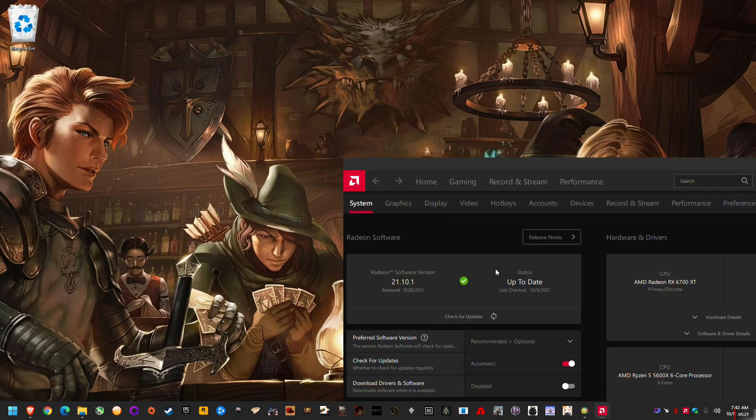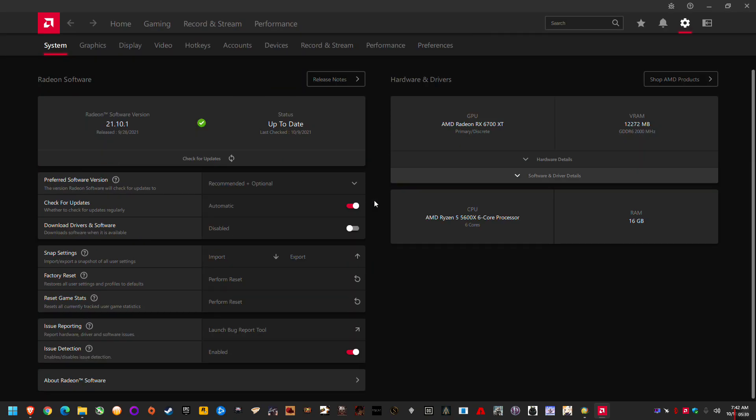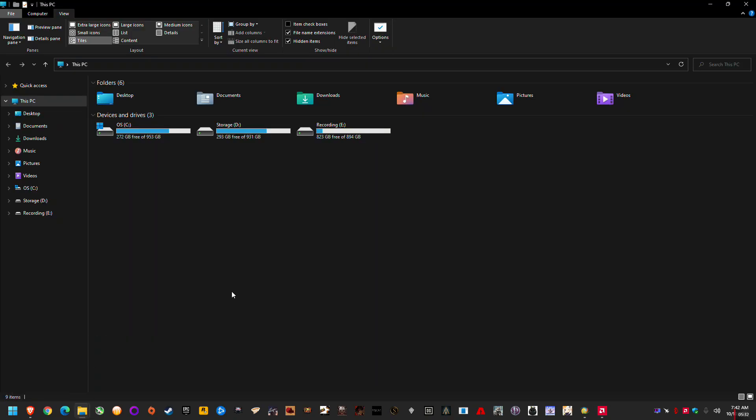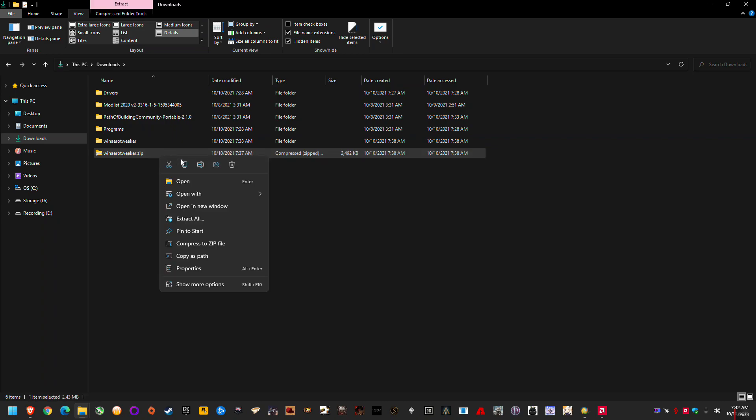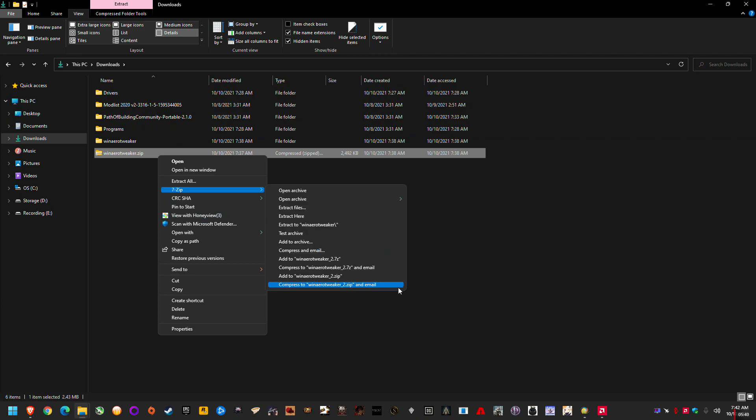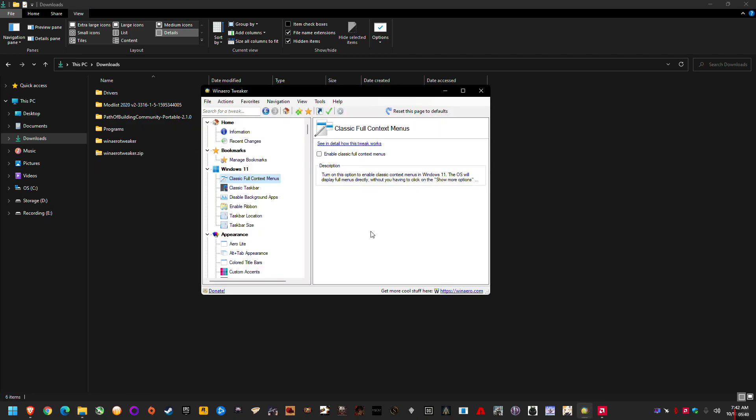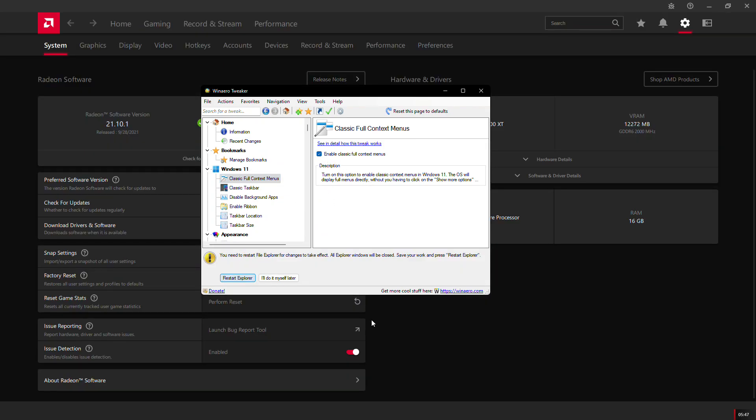And it's just annoying having that extra click. The same if you want to extract something and you normally use a different extracting tool like 7-Zip, you have to click show more 7-Zip. And this tool actually has an option to restore the classic context menus. And it works the same way. You just check the box, restart Explorer.